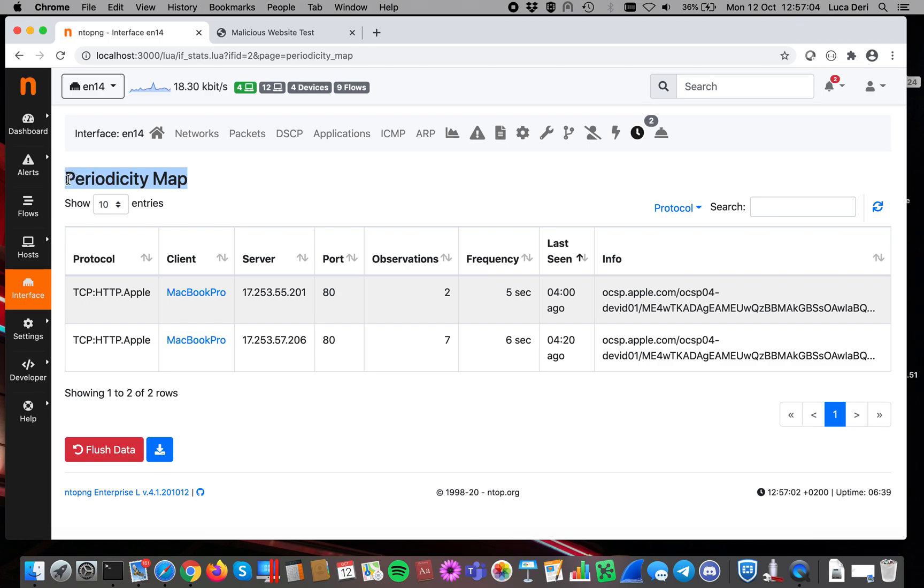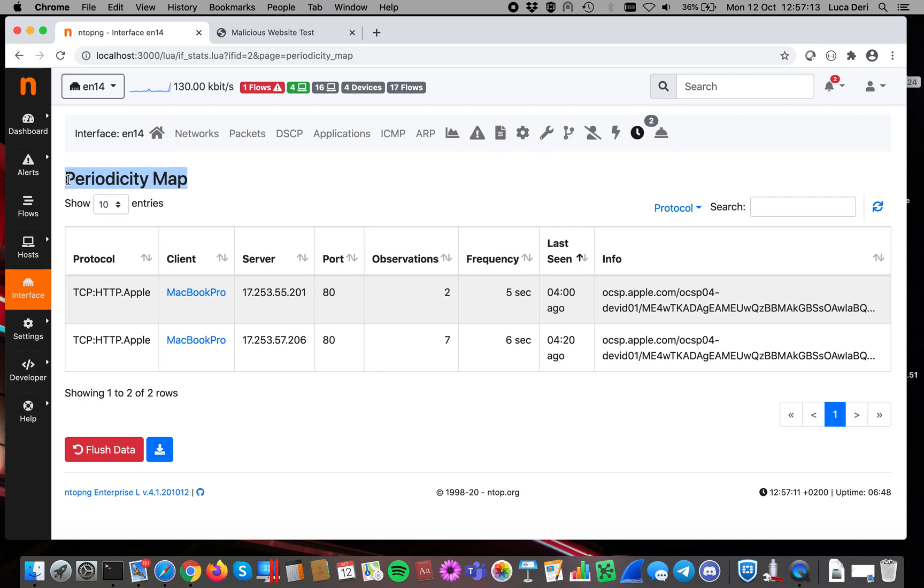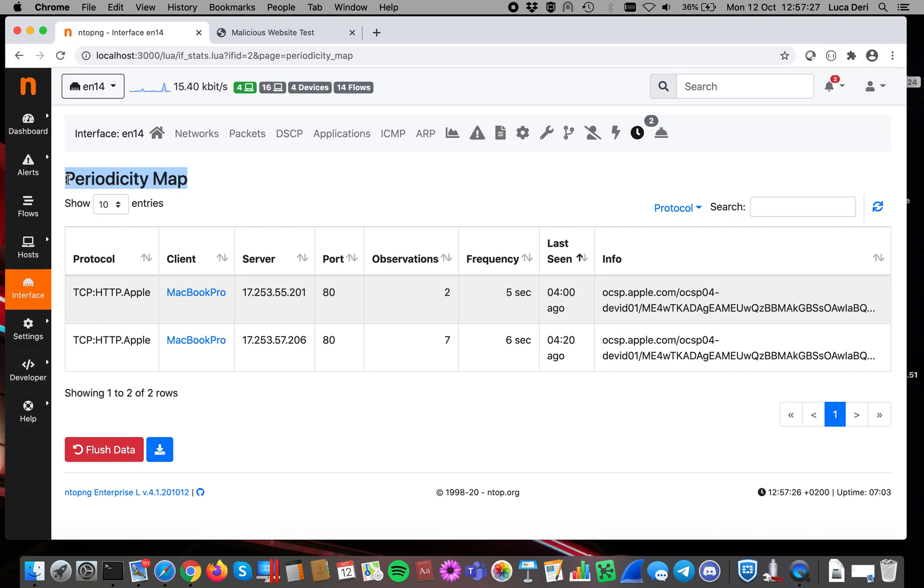Why is periodicity important? It is because some activity, in particular malicious one, if they are repeated over time, this is a clear indication that something is wrong. Simply because this activity is repeated at a certain pace, so it might be that there is a malware that is periodically performing a certain action, because malwares usually are pretty predictable from this point of view, and they don't execute actions randomly, but they do them at a certain pace.